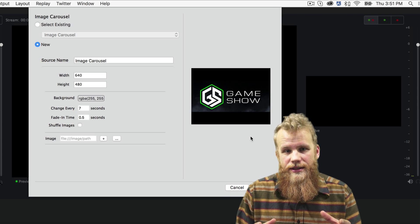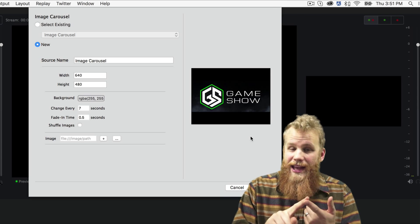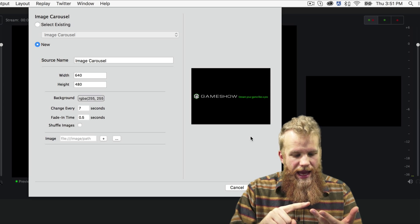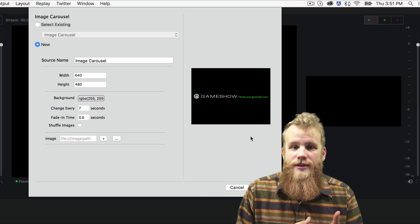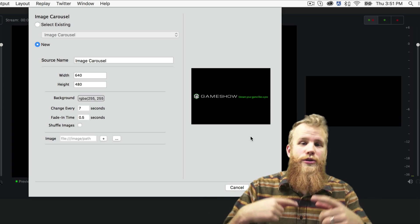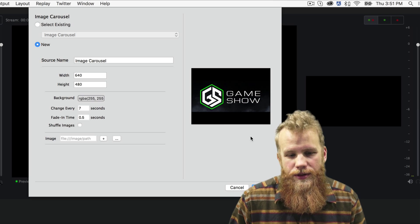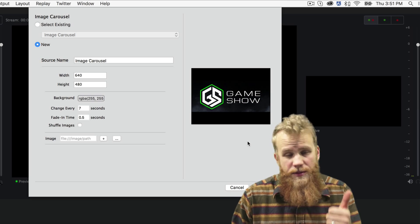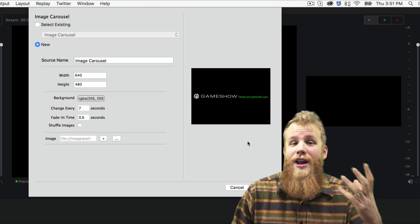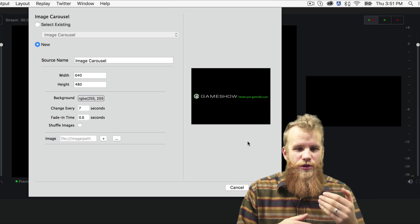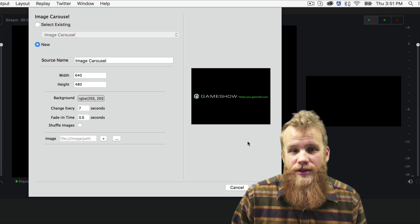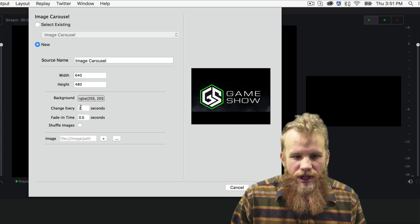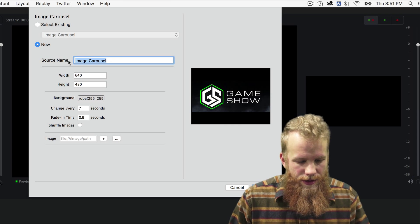So what this image carousel is, is a place for you to put animated GIFs, or GIFs, however you like to call it, and any sort of static images. And you can put them all together, and it'll shuffle if you want, or just cycle through all of those images. People use it for sponsorship messages, or just funny pictures, whatever you want to put into this ever-rotating list of pictures and animations.